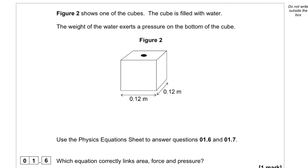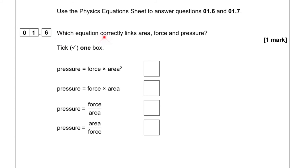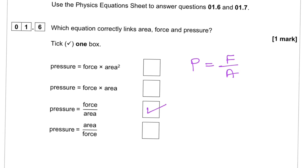Figure 2 shows one of the cubes. The cube is filled with water, and the weight of the water exerts a pressure on the bottom of the cube. Which equation correctly links area, force, and pressure? We know that pressure equals force over area, so that's the equation we're looking for.